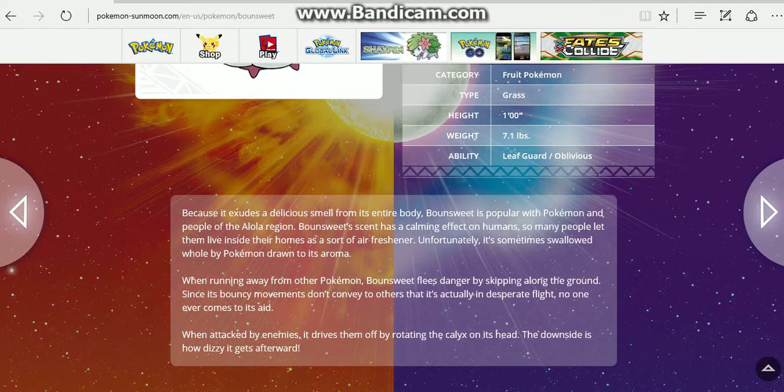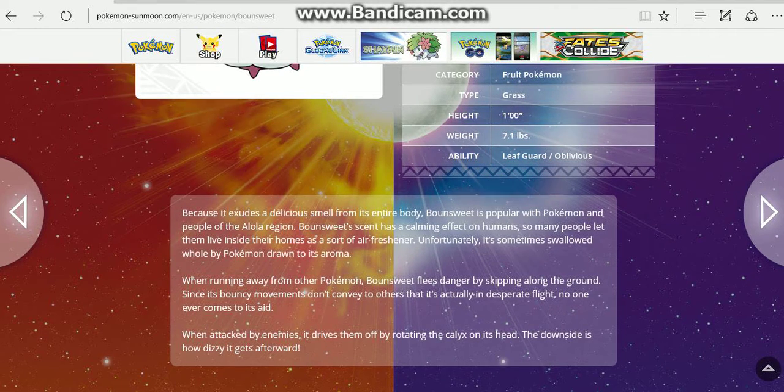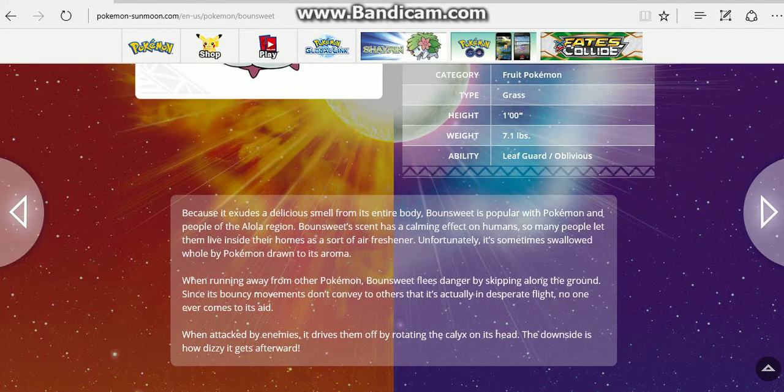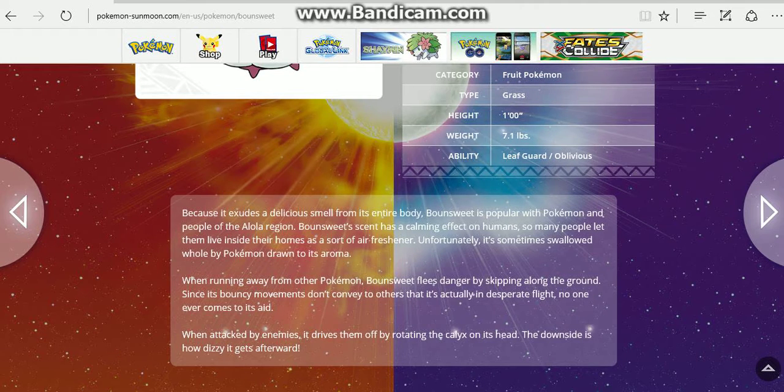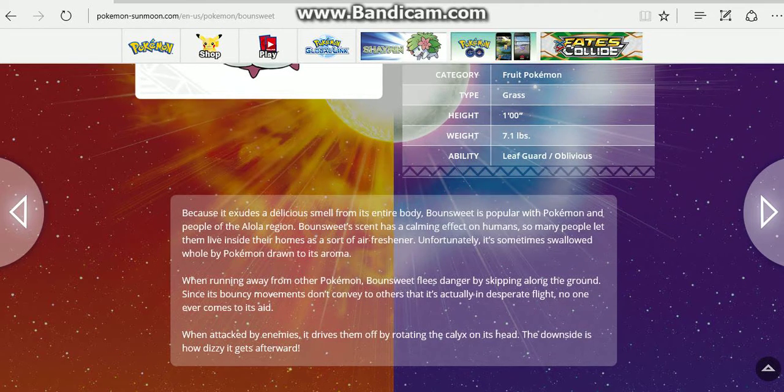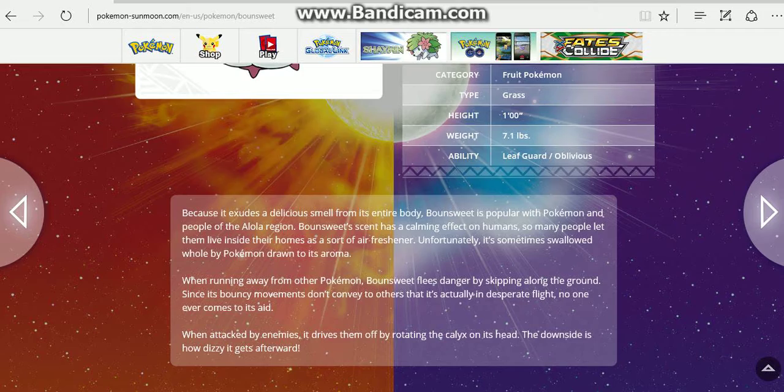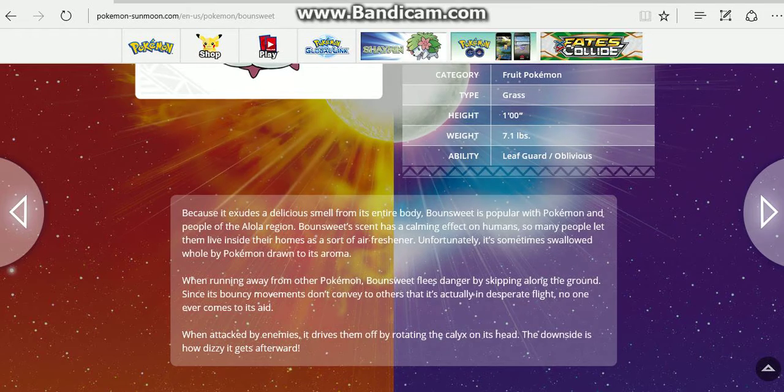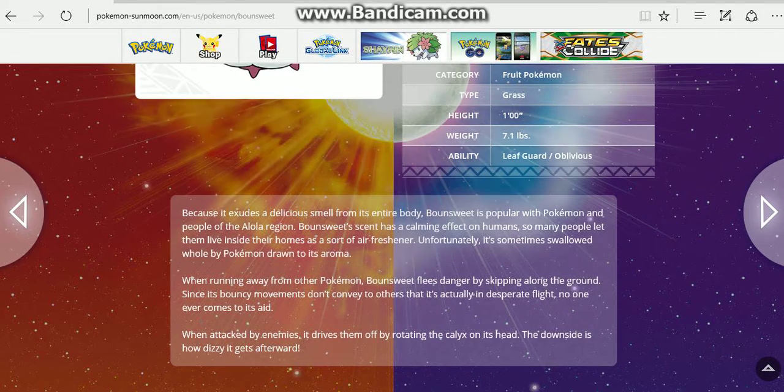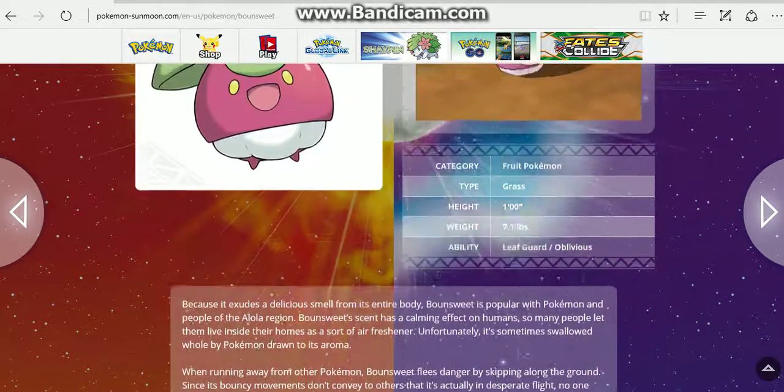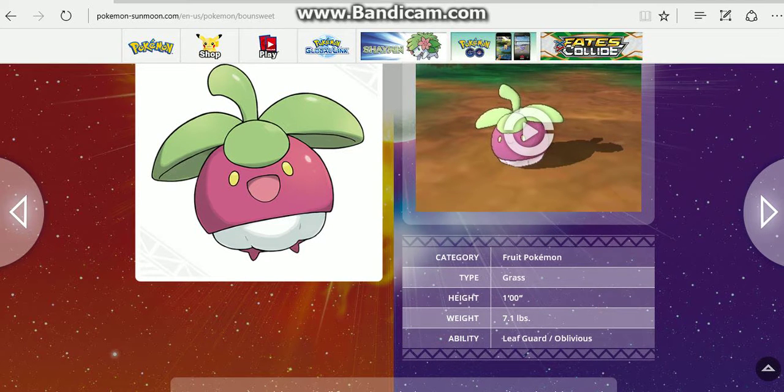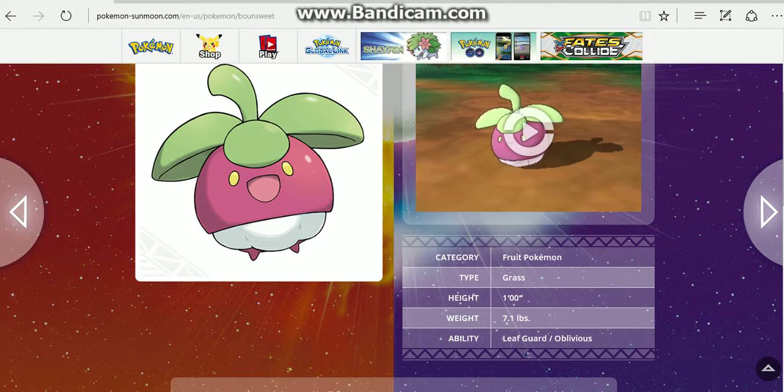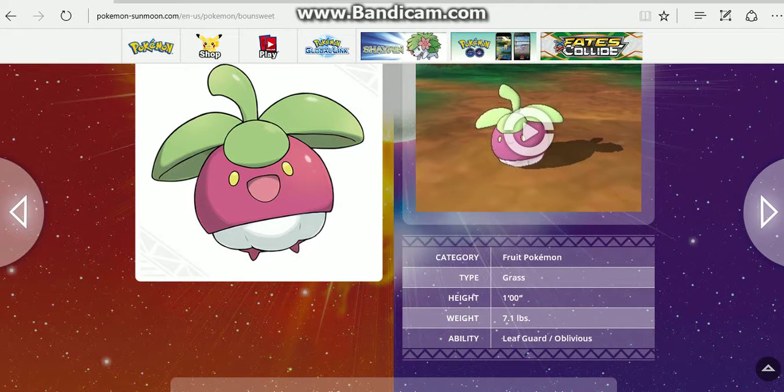When running away from other Pokemon, Bounsweet flees danger by skipping around along the ground. Since its bouncy movements don't convey to others that it's actually in desperate flight, no one ever comes to its aid. When attacked by enemies, it drives them off by rotating the calyx on its head. The downside is how dizzy it gets afterward. So yeah, that is the newly revealed Pokemon and their descriptions on Pokemon.com. I thank you guys for watching. Like and subscribe for more, and I will see you guys in the next video. Take care.